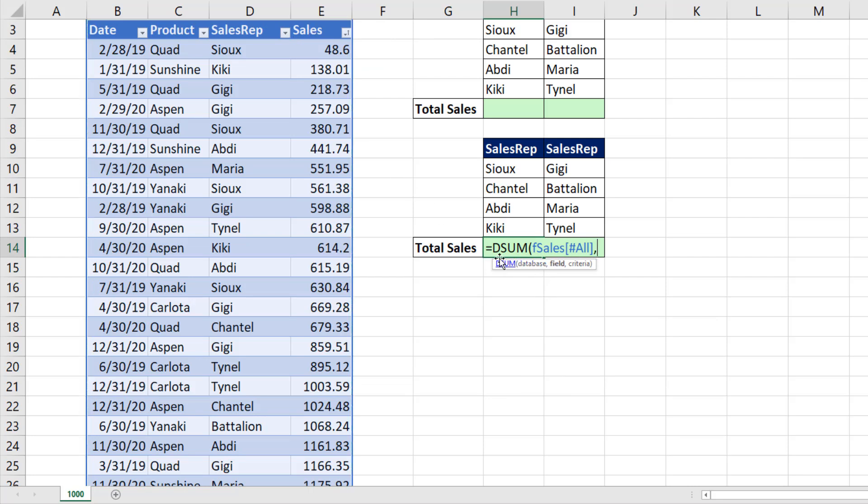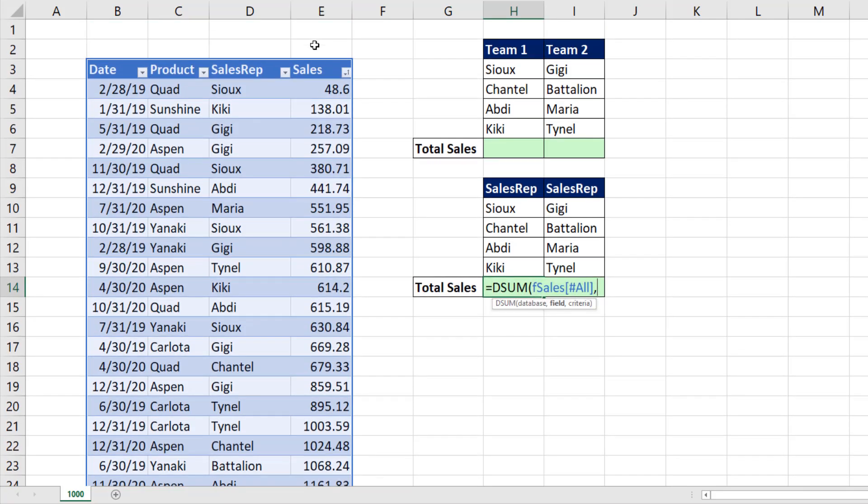That's DSUM asking, which column do you want to make the calculation on? We want to calculate on the fourth column. So for field, I could put a four. I could also put the name of that field, comma.